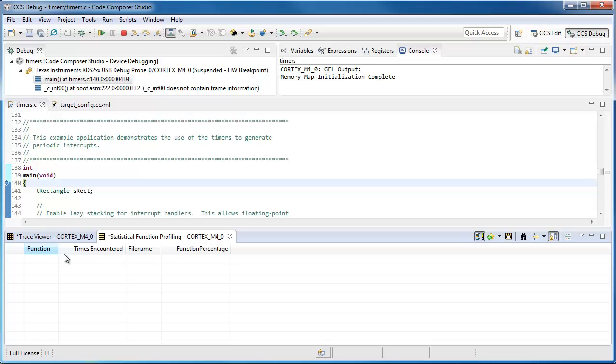You'll see it's opened a couple more views down here at the bottom. One just logs all the trace data, and the other one is showing the statistical function profiling.